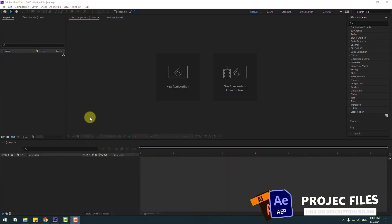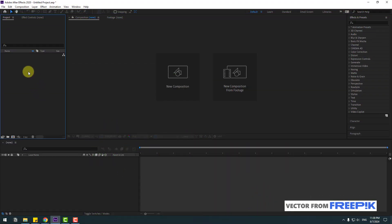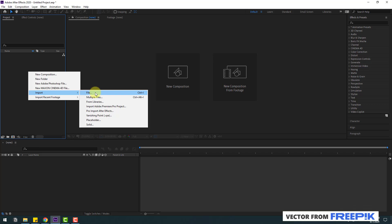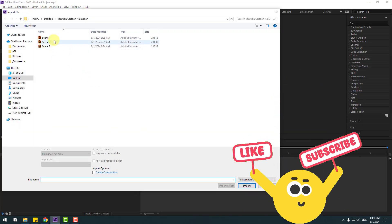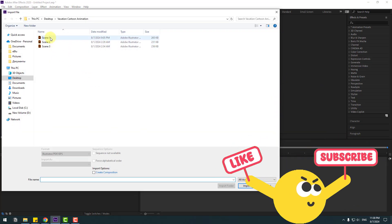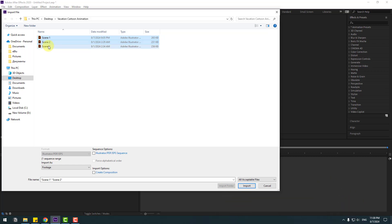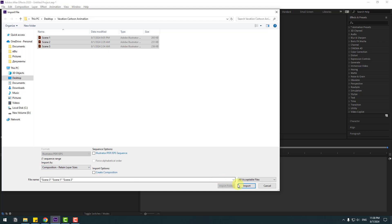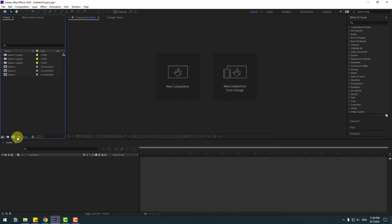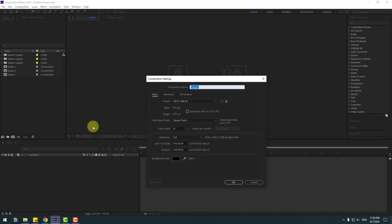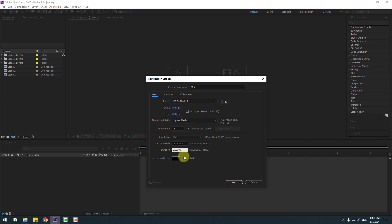First, go to Project, right-click Import > Import File. We have three scenes — select Scene 1, 2, and 3, go to Import, choose Composition, retain layer sizes, and click Import. Then create a new composition, name it 'Main', set Full HD size, change the duration to 15 seconds, and click OK.